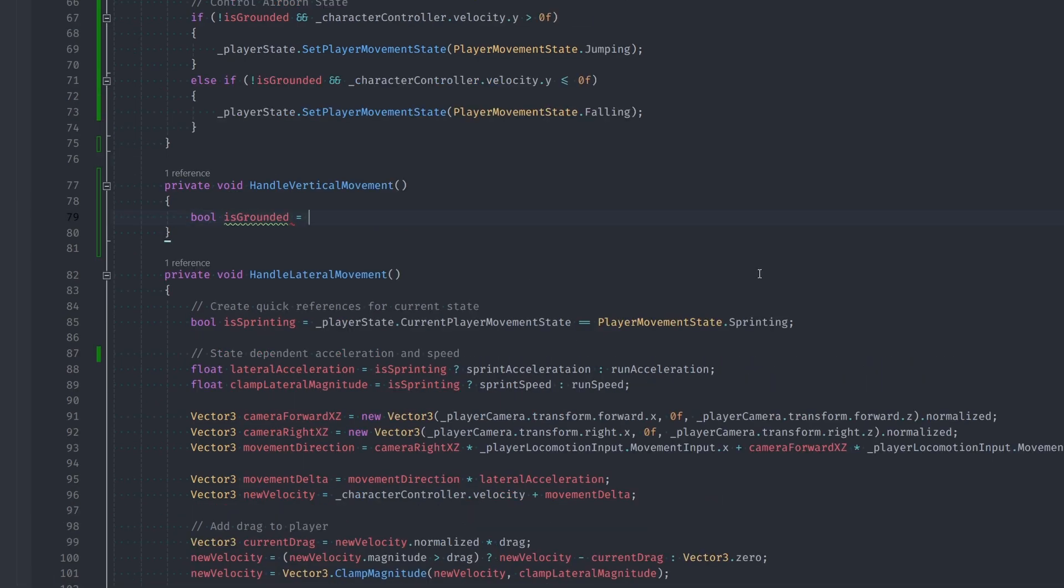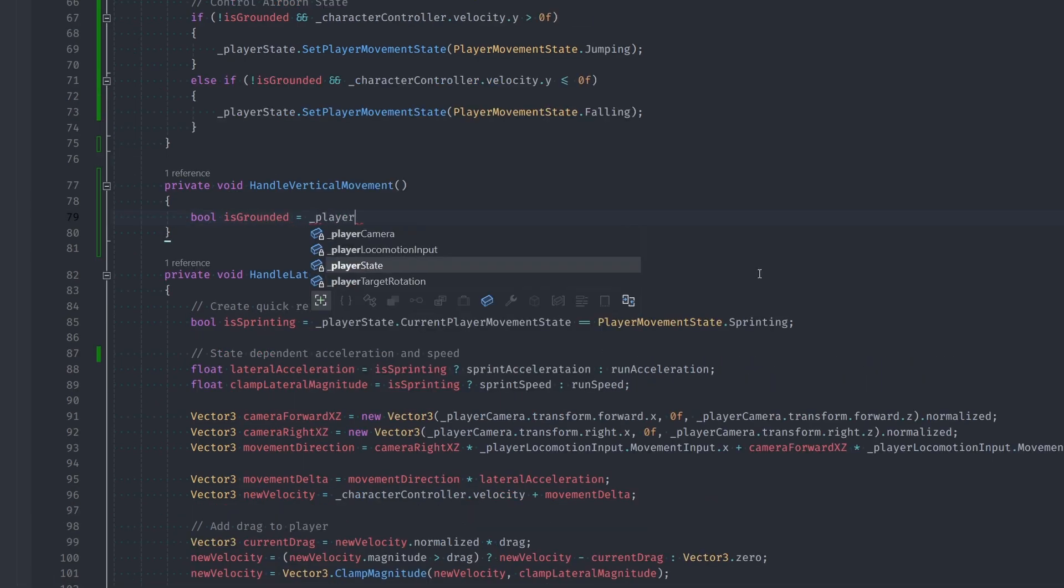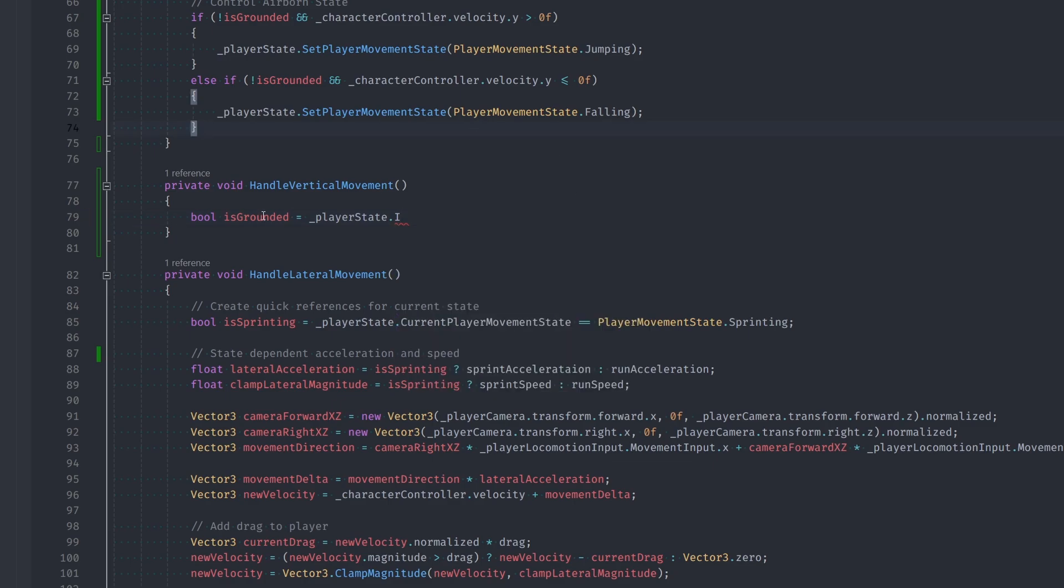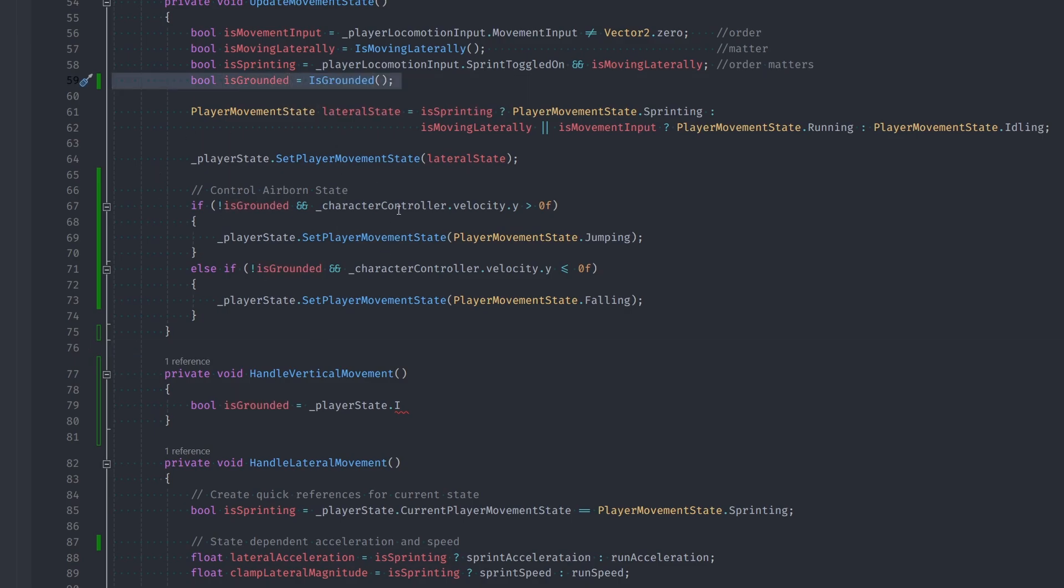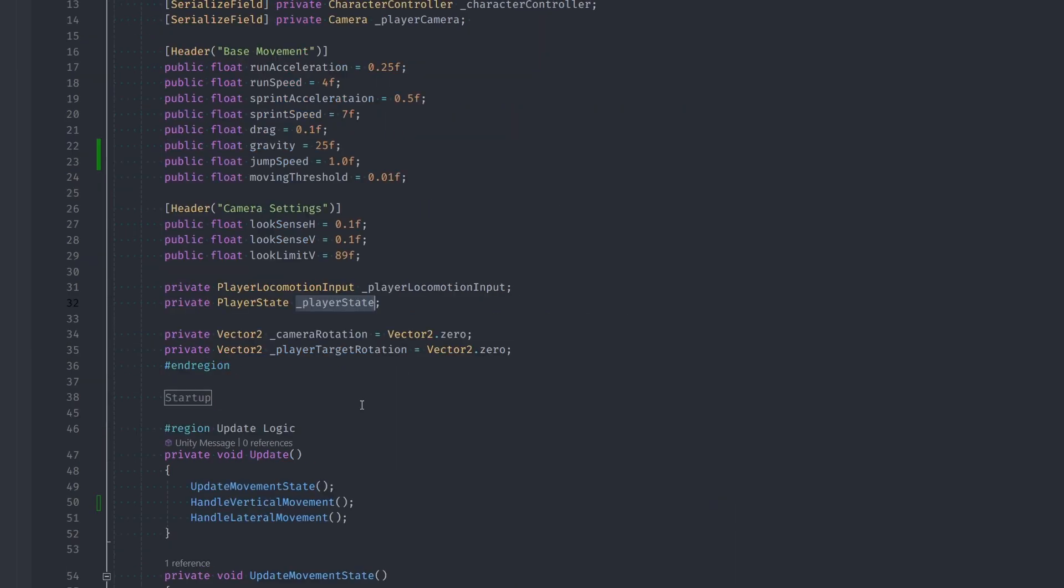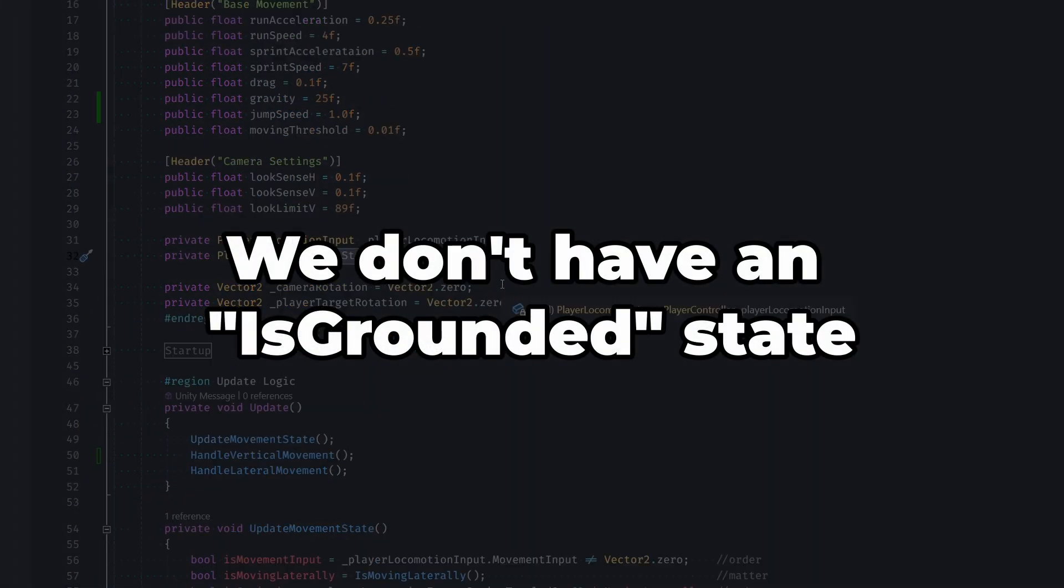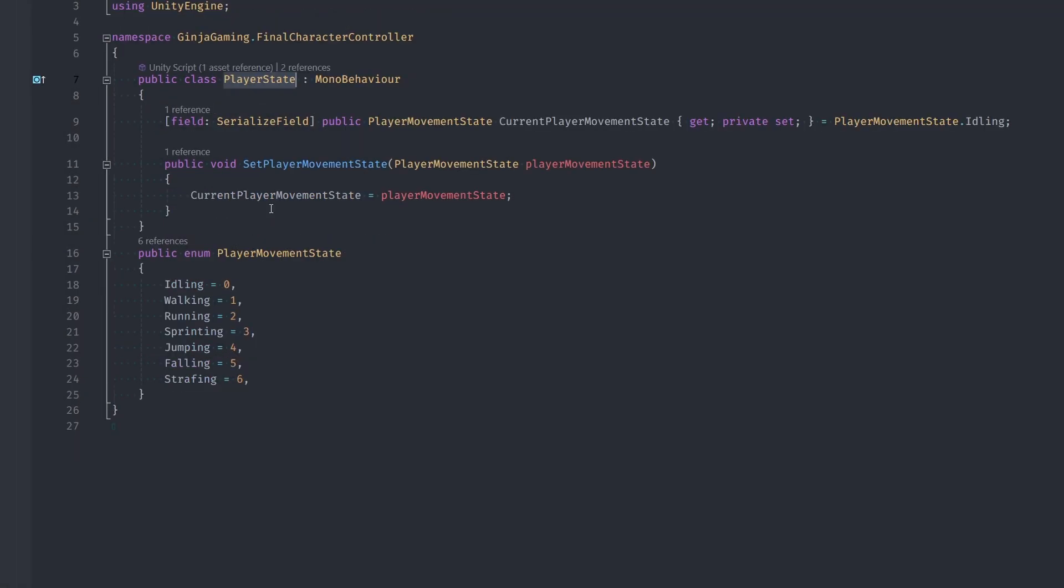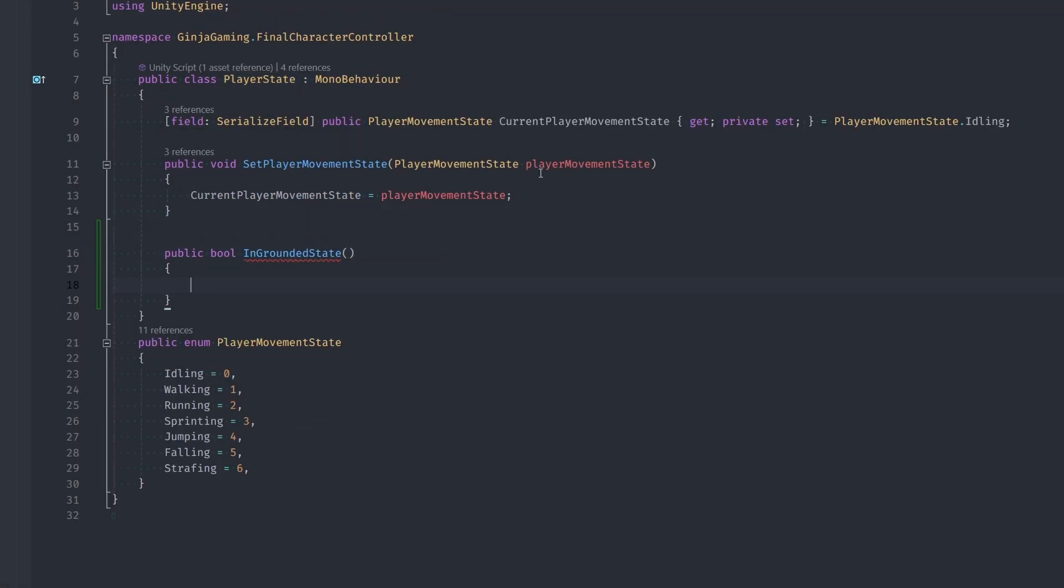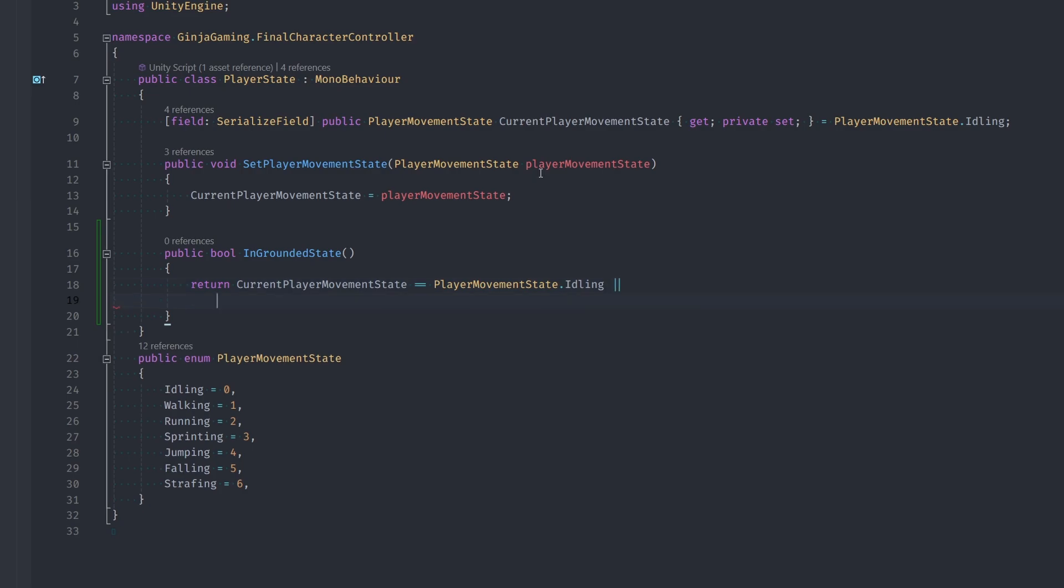Now I want to get a quick reference to if we're grounded or not, but we're in a bit of a dilemma. Should we call our IsGrounded function again or should we use something else? I'm going to argue that we should solely rely on the player's enum state to figure this part out. Since the IsGrounded function was originally used to control our state, to me it makes more sense that way. It's less confusing and more architecturally correct.